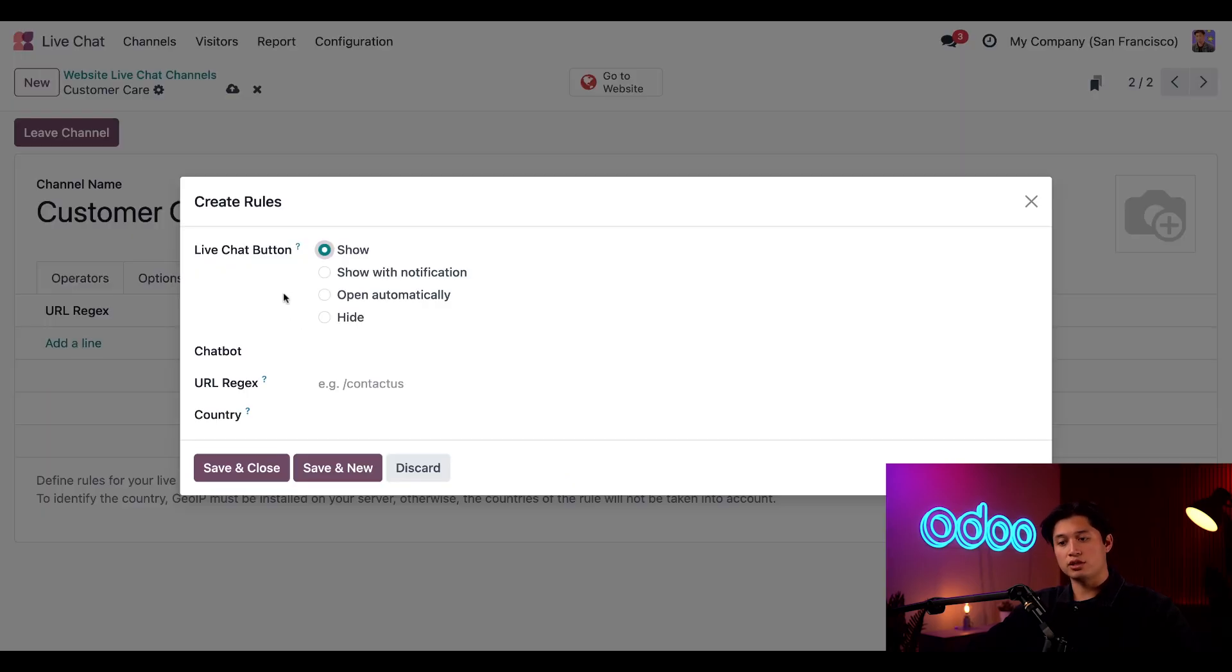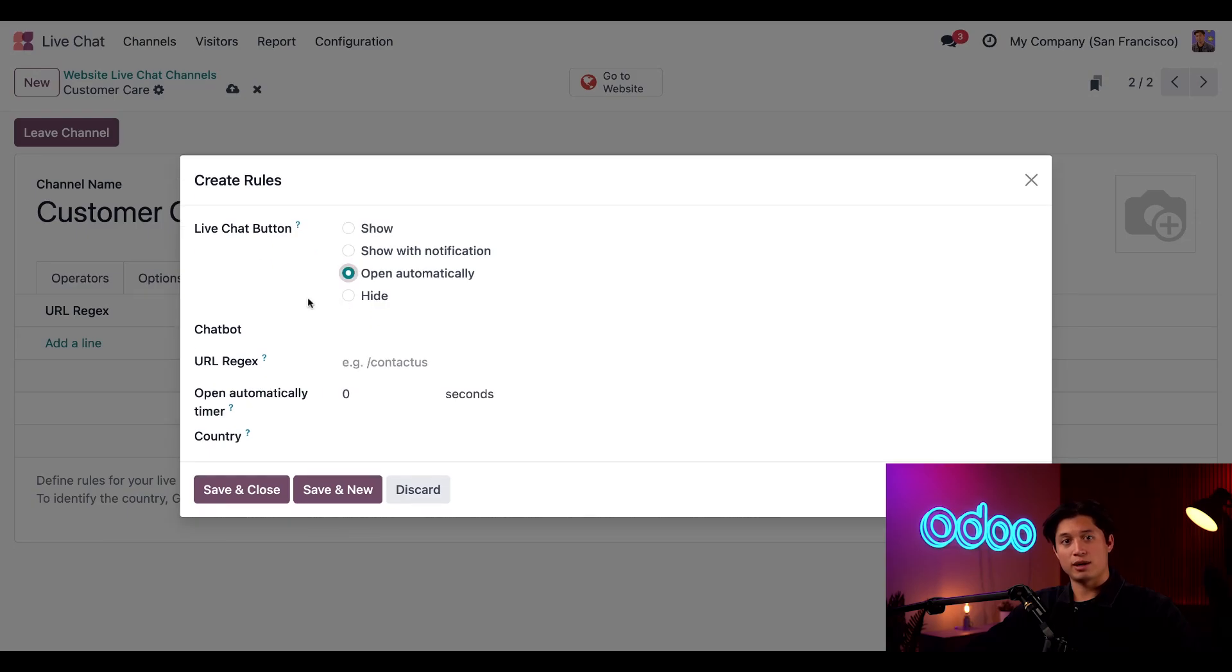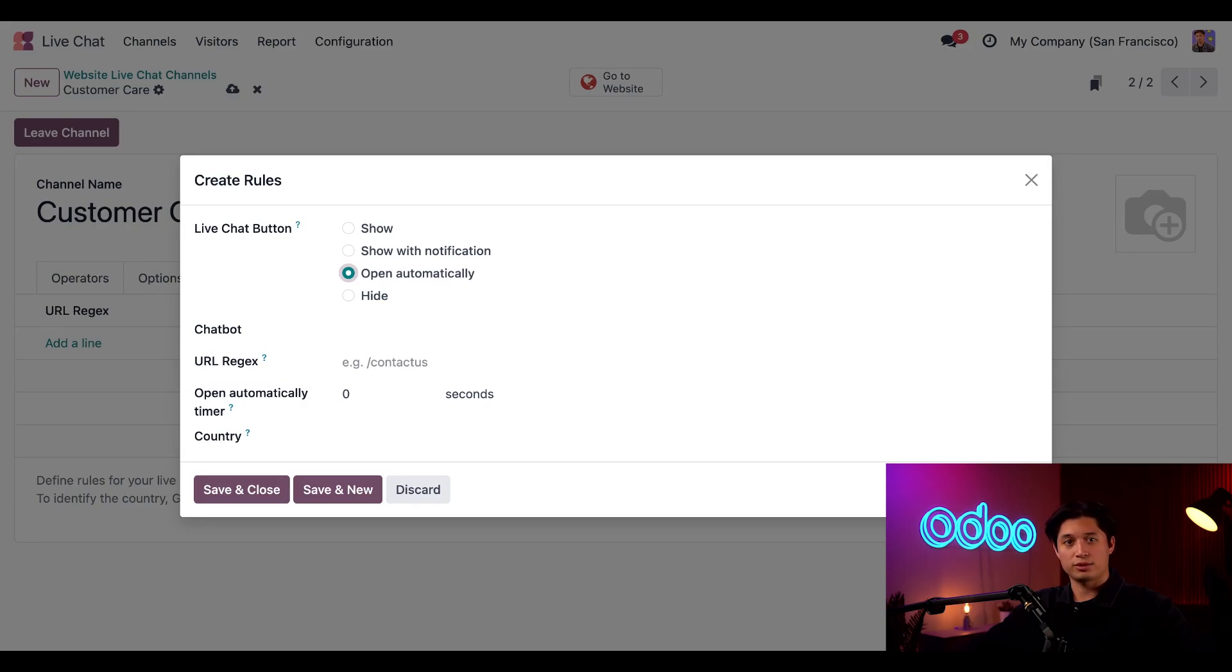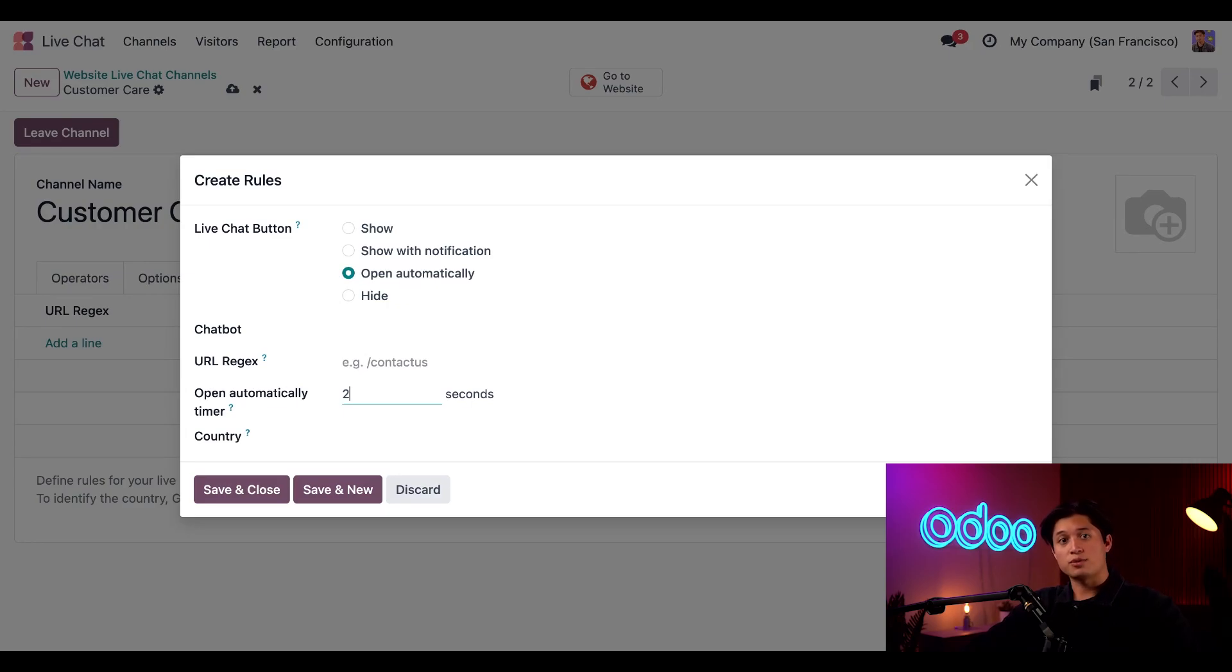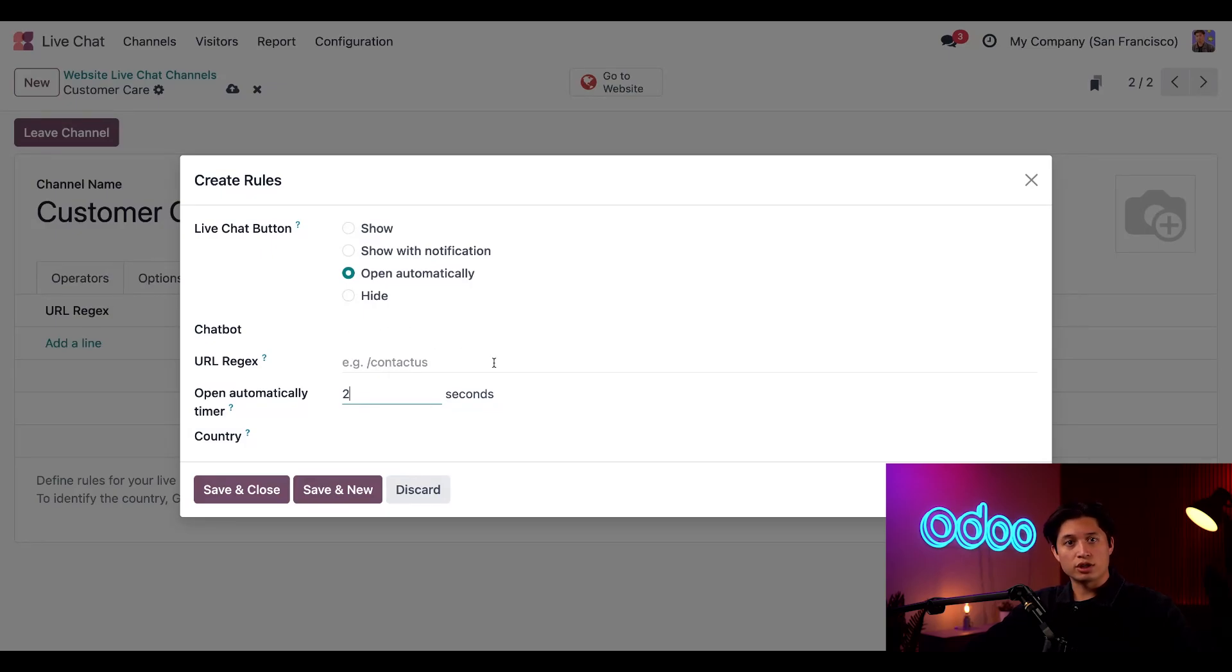Within this form, we're going to select Open Automatically in the live chat button field. When I choose this option, I now have the chance to add a timer that will delay the chat window opening by a couple seconds. For this case, we're going to put two. With that in place, the chat window won't open for a couple seconds. There's also an option to enable a chatbot here, but we're going to hold off on that for now. Be sure to check out the chatbot tutorial to learn more.